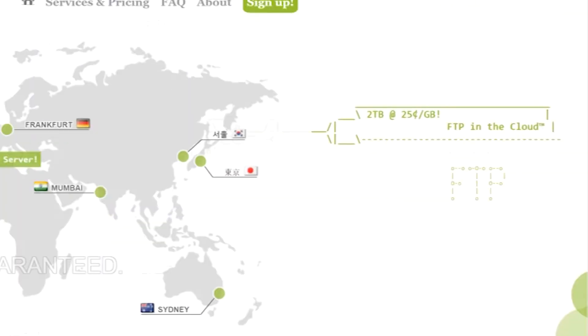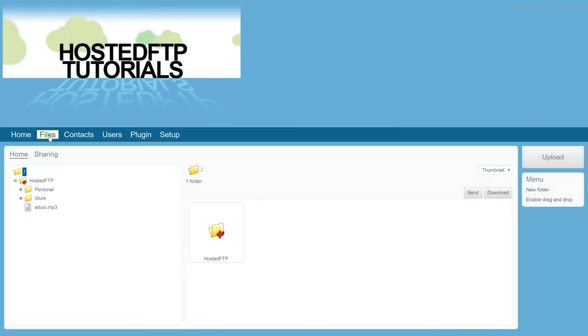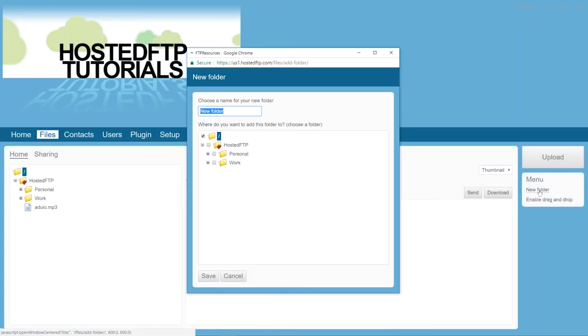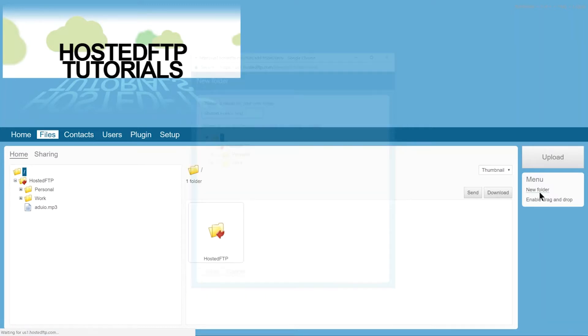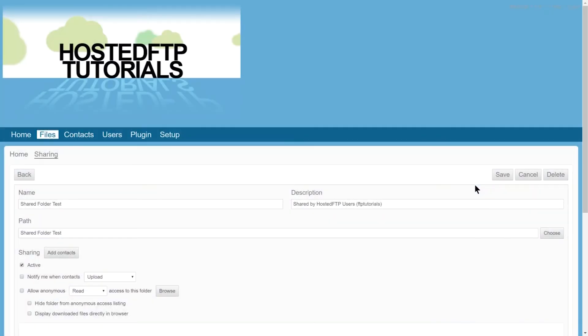Once you've configured the user permissions, go to the Files tab, create or find the folder you want to share with them, and using the Add Contacts button, you can now share this folder with them.